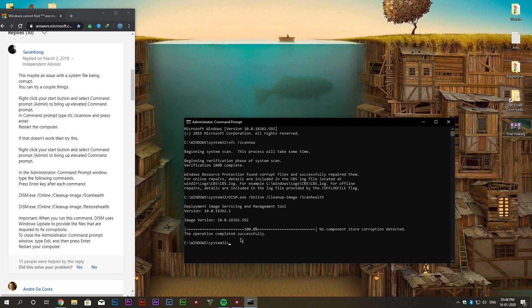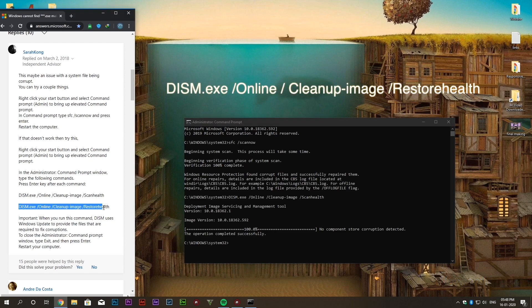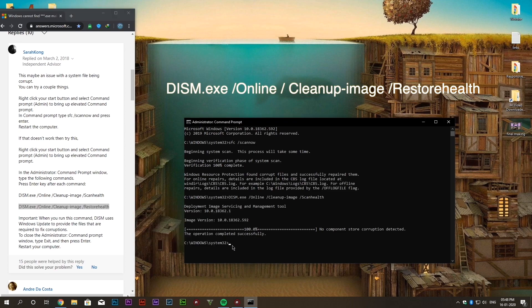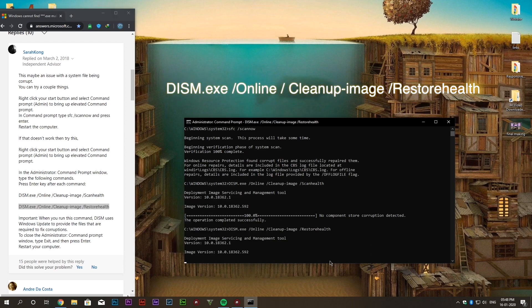Our next command is dism.exe space slash online space slash cleanup minus image space slash restore health.